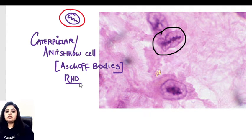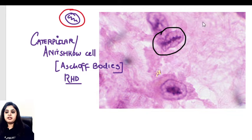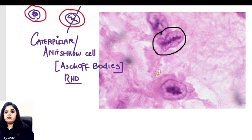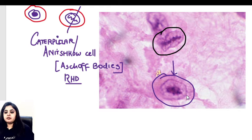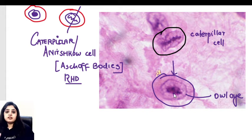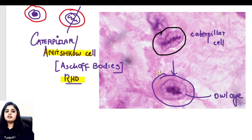The catch here is that this is just one view of the cell — the longitudinal section — which is why it looks like a caterpillar. If this cell is cut in a transverse section, the same cell with the same nucleus will have chromatin that now looks like an owl eye appearance. So whether I call it a caterpillar cell or an owl eye depends only on whether I'm looking at a longitudinal or transverse section — both are Anitschkow cells seen in rheumatic heart disease.